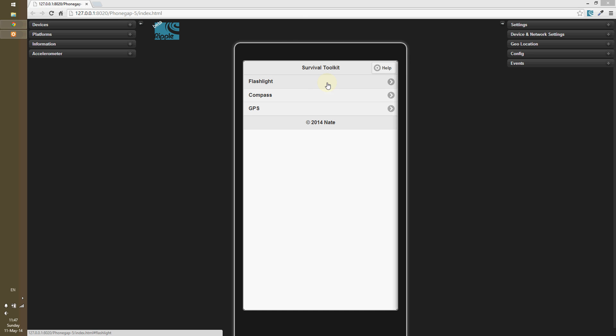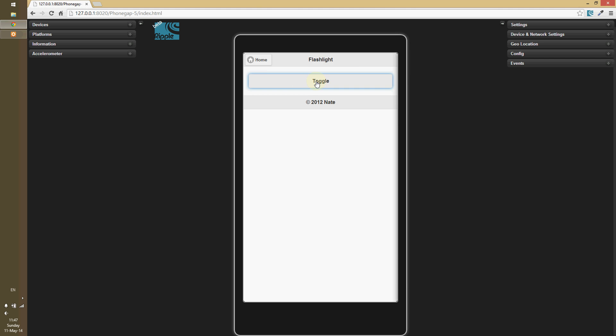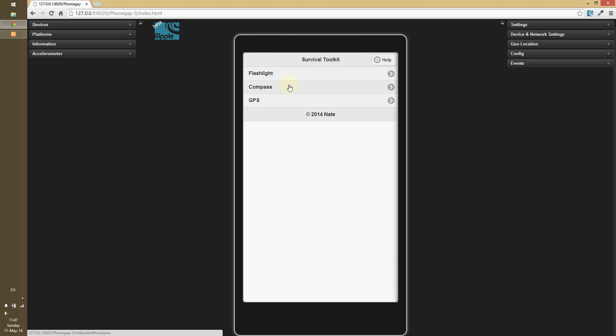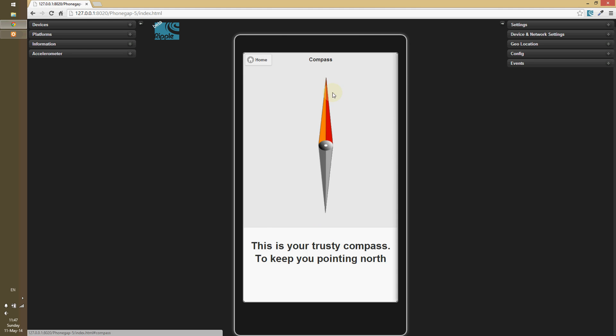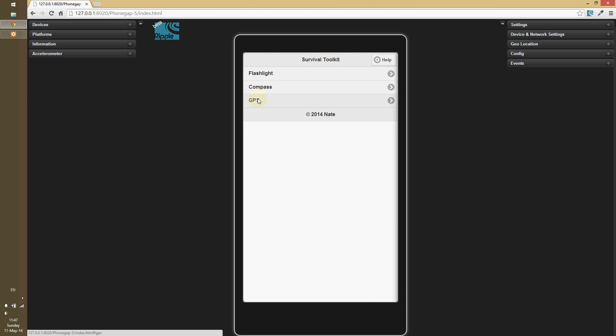So right here we just have a three-page app, main page. I have a help button, I don't have a page for that set up yet. We have just a flashlight, we click on here, we have a flashlight, we can toggle it on and off, the flashlight will turn it on and off. We'll have a compass, I didn't hook that up yet, and GPS.